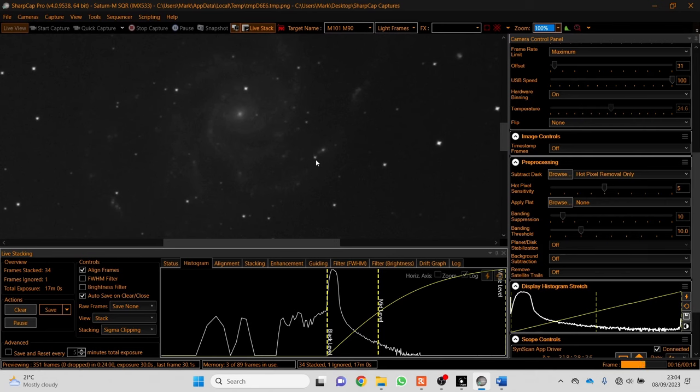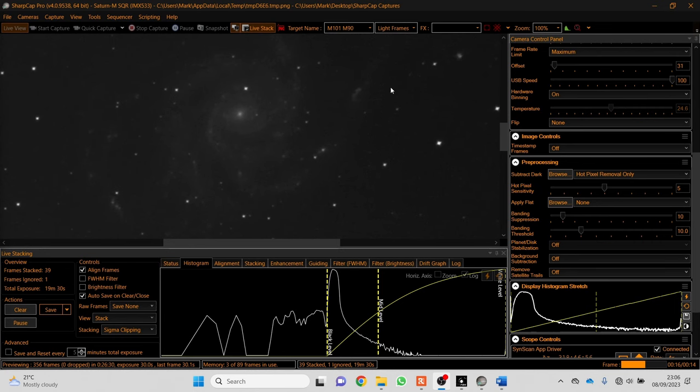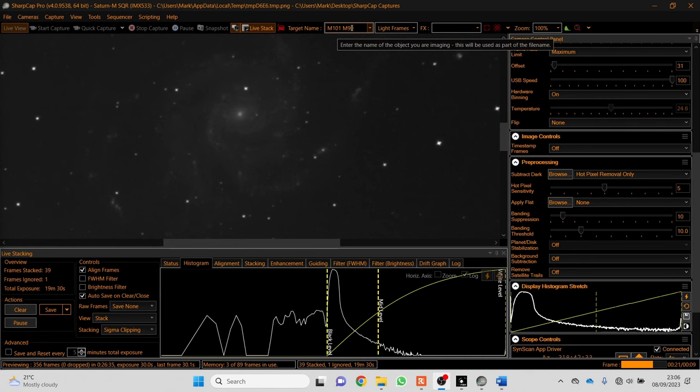We're just coming up to about 20 minutes now. I also type the number in here - Messier 101 with the 90 millimeter Meg Ray - and I click save.